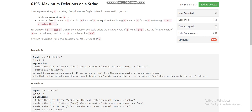Hello everyone. Today I am going to discuss the fourth problem of LeetCode Weekly Contest 313, which is 'Maximum Deletions on a String.' We are given a string and we have to delete the entire string using the following two operations: we can either delete the entire string, or we can delete the first i letters if the first i letters are equal to the following i letters. We have to return the maximum number of operations to delete the entire string.